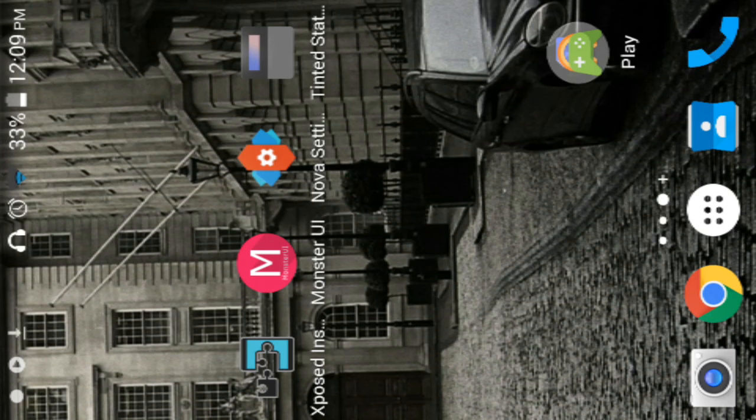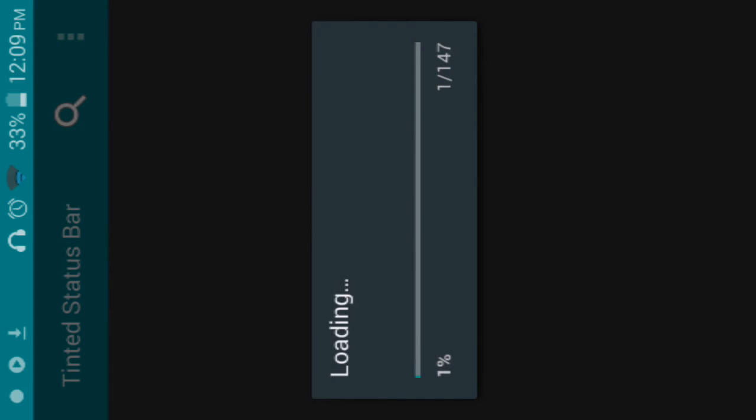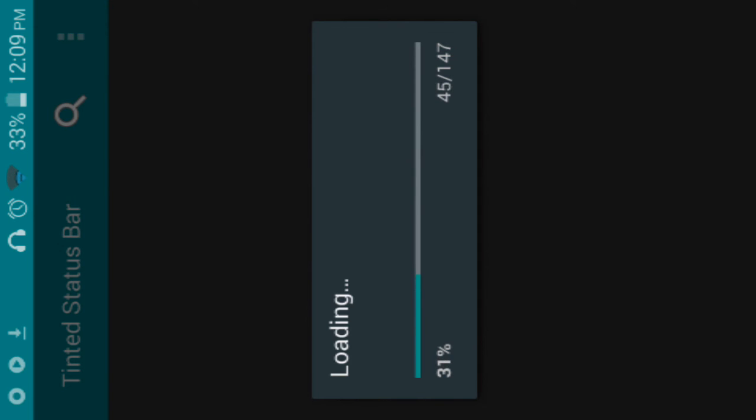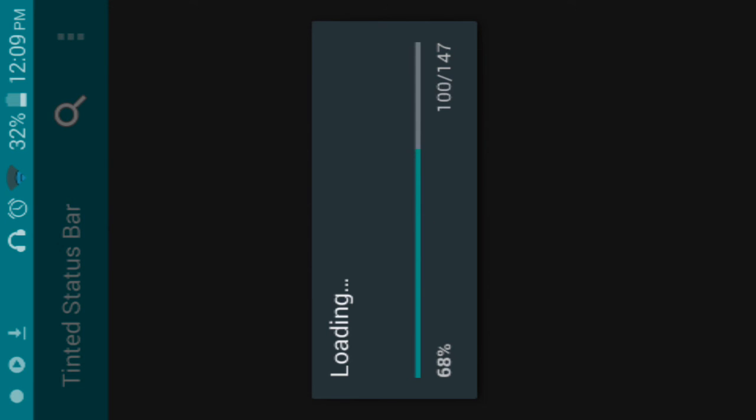Then you want to go to Tinted Status Bar. Tinted Status Bar is the one that makes my notification bar the same color as my application. It really helps blend it in and makes it look really neat and nice. That is kind of like my favorite of this whole thing because it makes it look so nice.